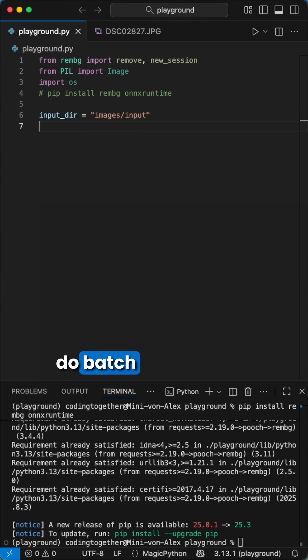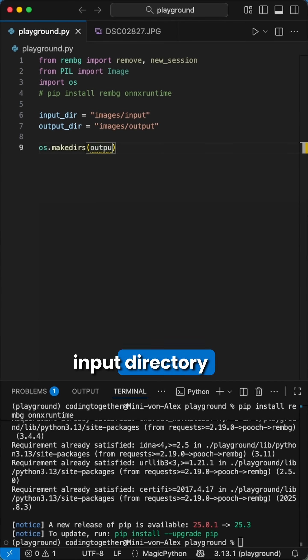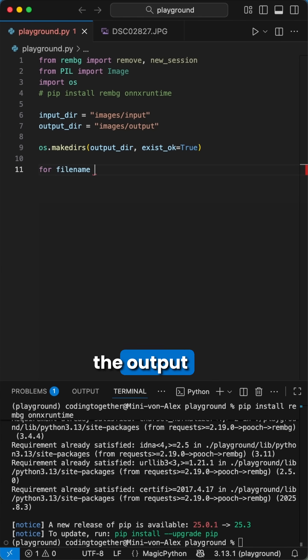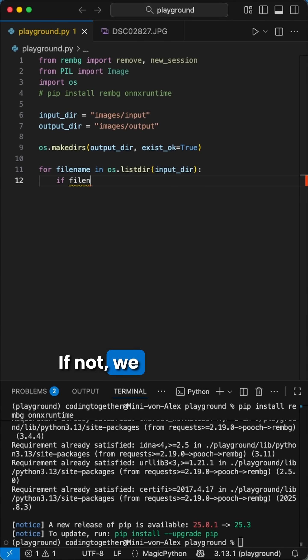I will show you how to do batch removes. So therefore, we have to define an input directory and the output directory. Next, we ensure that the output directory exists. If not, we create it.